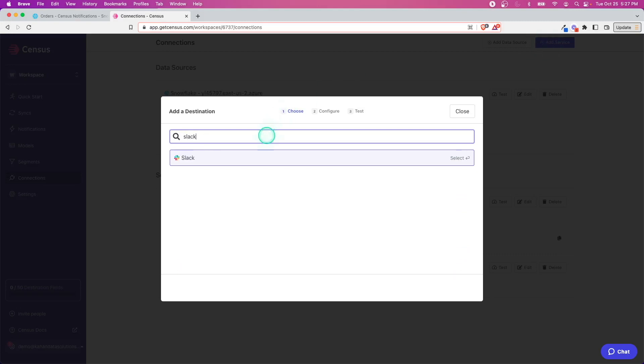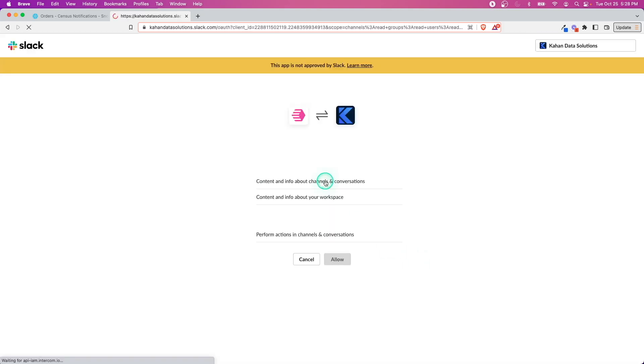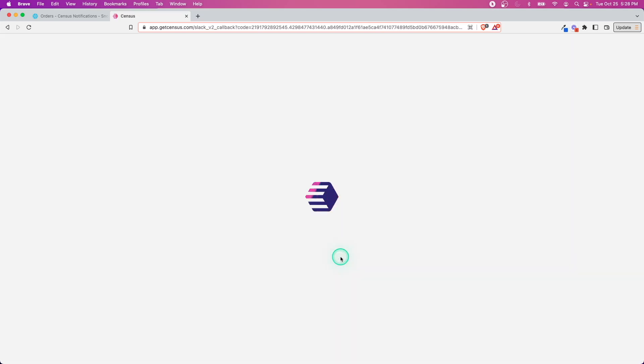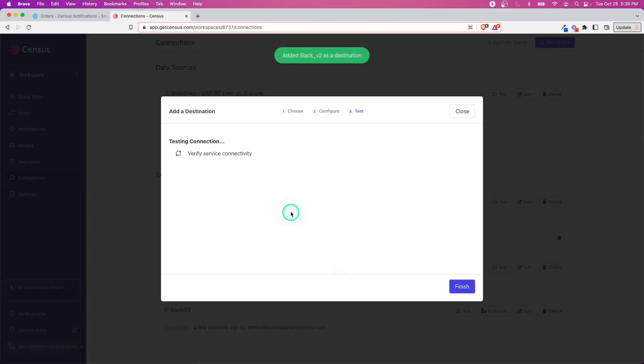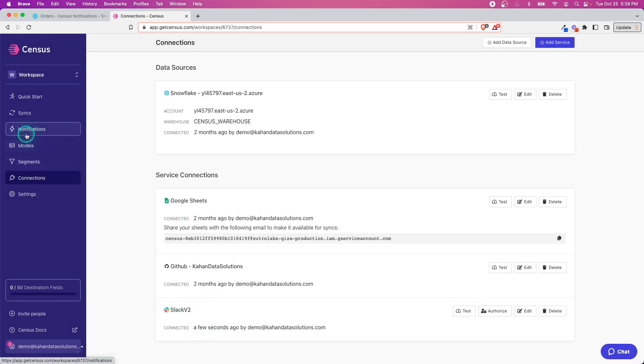Let's go to Add Service and I'm going to do Slack. This is pretty straightforward—by clicking Connect you're going to get redirected. I will allow this to connect and it's going to test it just to make sure. That's it, finish. Just like that, Census is now integrated with my Slack namespace.